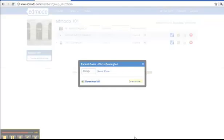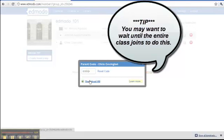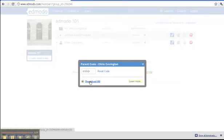You may click on the Excel link to get a list of all codes. You may want to wait until the entire class joins to do this. And this concludes tutorial number one.